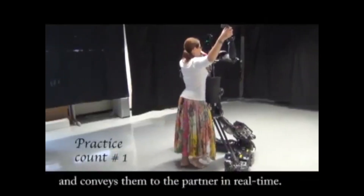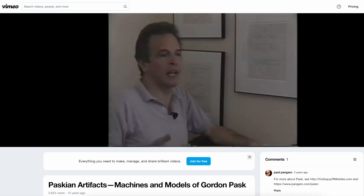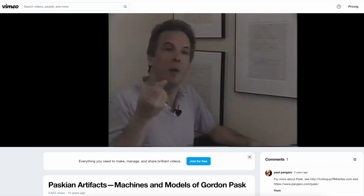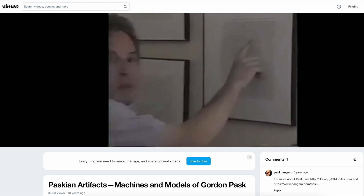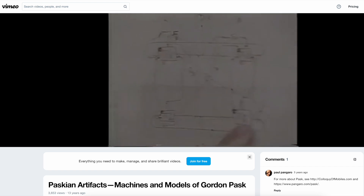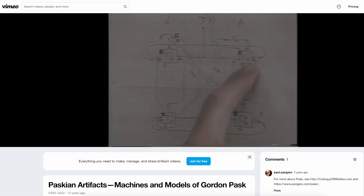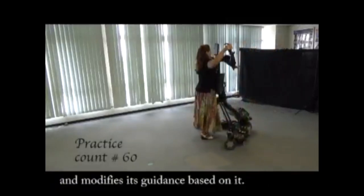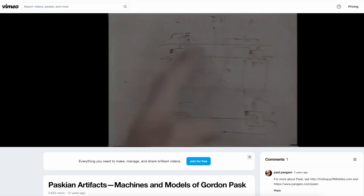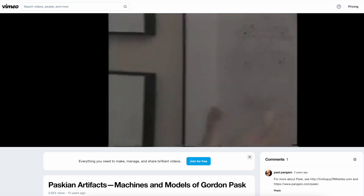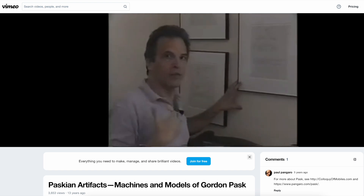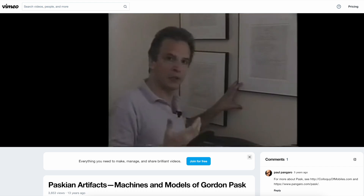The dance teaching robot guides the partner's motion through force interactions, decides the dance figures, and conveys them to the partner in real time. Do you get mad? No. You think, 'He's pushing me to the left — why? Because he has a goal, his goal is to dance with me. My goal is to dance with him.' If he pushes me to the left, I think his goal is the same as mine and I'm willing to cooperate. It evaluates the partner's performance and modifies its guidance based on it. This inter-looping, this extension of one into the other, is what fundamentally all interaction is about.